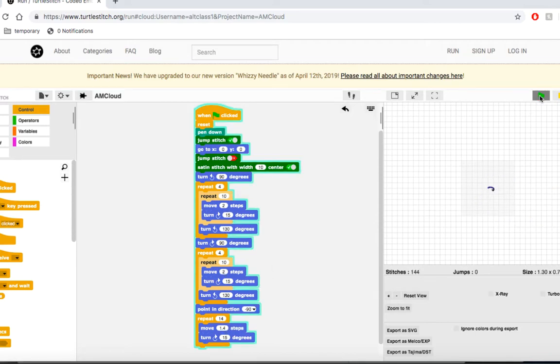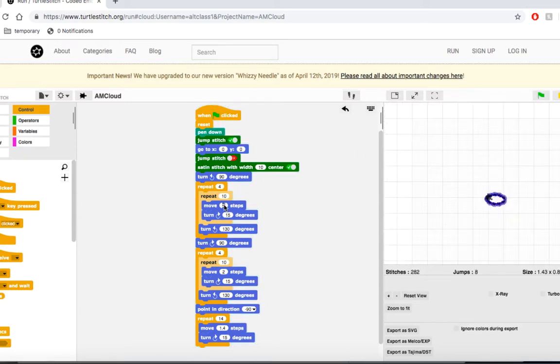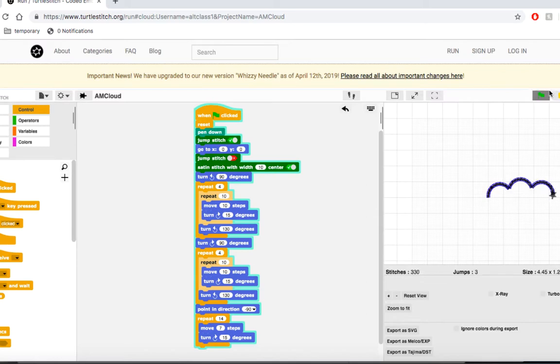The problem is, what if we overshoot and now our cloud is too small? What are you going to do? Go back and change every single block every time you want to adjust the size? It would be much easier if we just used variables.